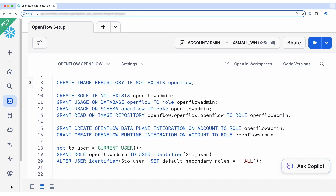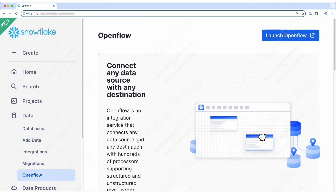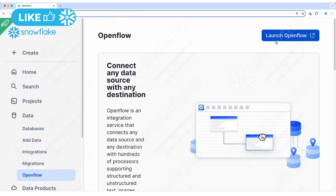Now you are ready to create your first deployment. Navigate to the Snowflake sidebar on the left, hover the cursor over the data icon, and look for OpenFlow in the drop-down menu. It will bring you to the UI to launch your OpenFlow service. Please check out my next video for detailed steps to create a deployment.